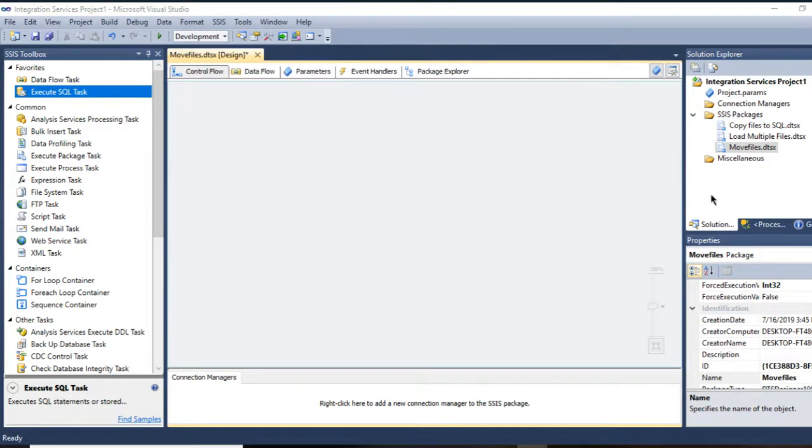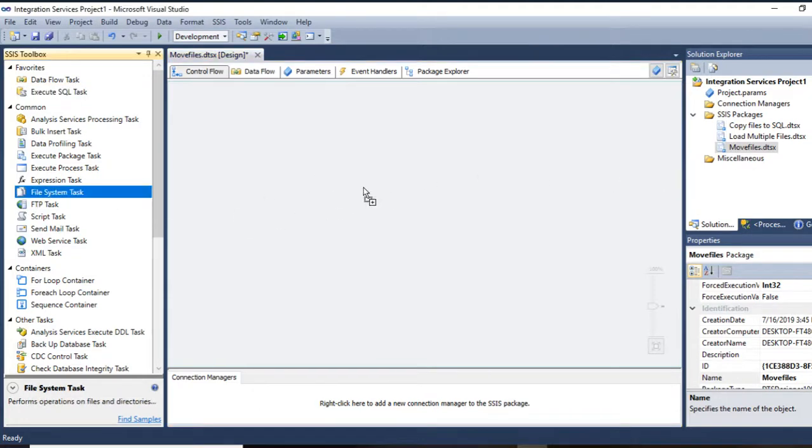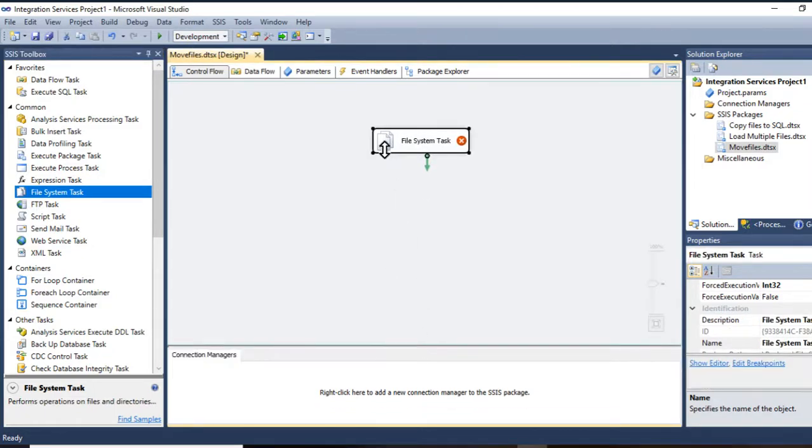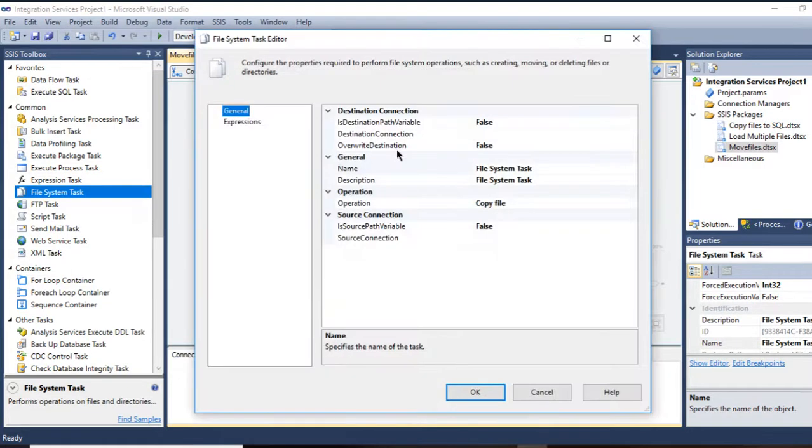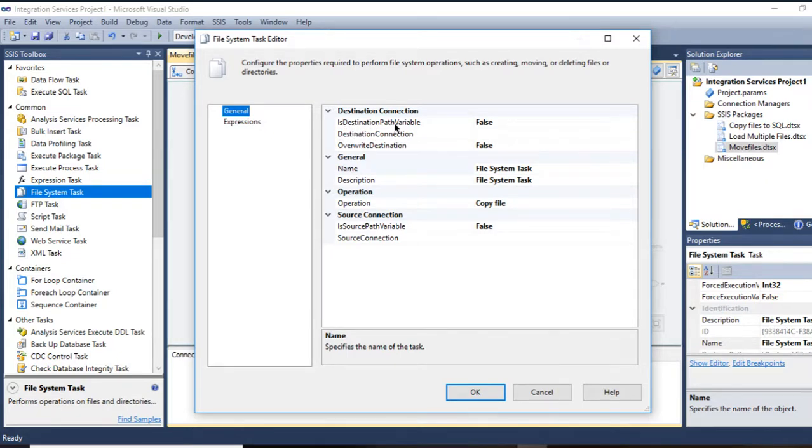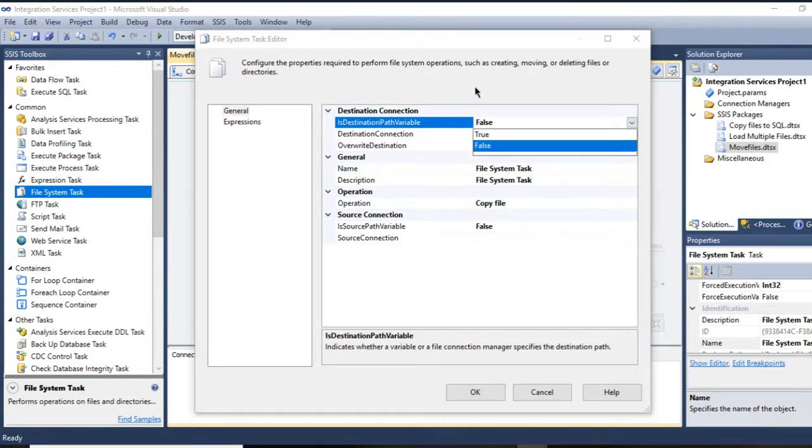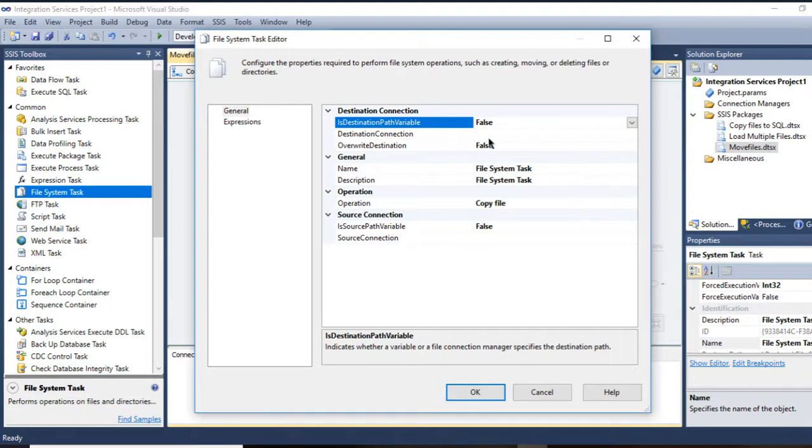So first of all, I create my file called move files. I'll drag and drop File System Task here. In the File System Task, double click on it, and you'll see your destination here. At the beginning, IsSourcePathVariable is for the destination path variable. If you have your destination as a variable path, select true. If not, leave it as false.